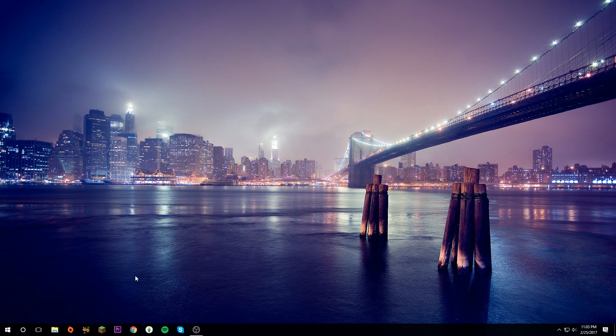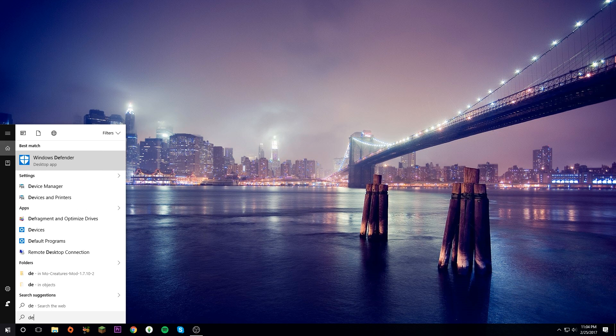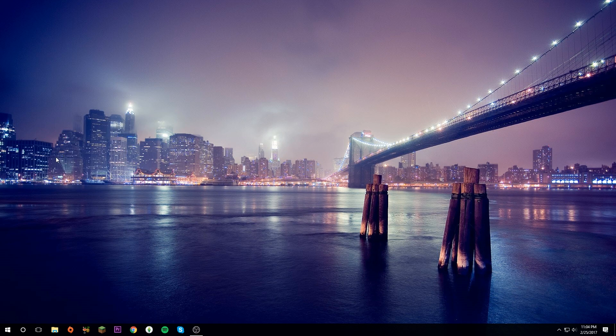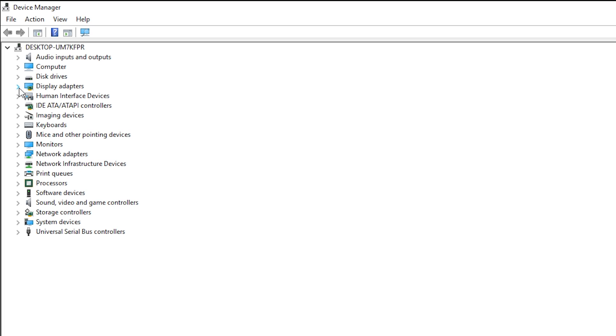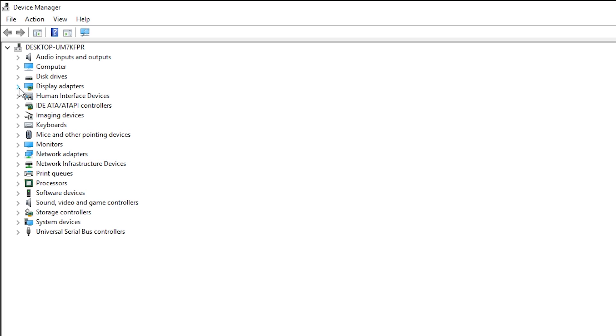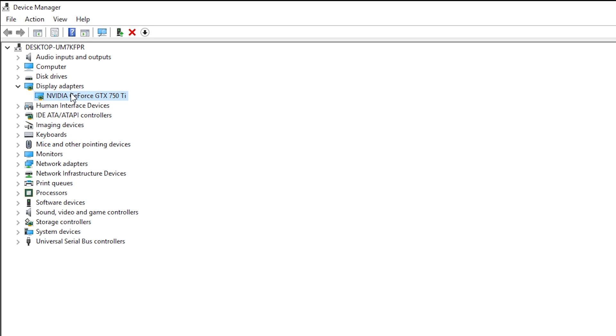Open the start bar and type in Device Manager. Click on that, then click on Display Adapters and right here it will show your graphics card. Make sure that it says Nvidia. If it doesn't, this will not work. You have to have Nvidia. The exact card doesn't matter as long as it's Nvidia it should work.